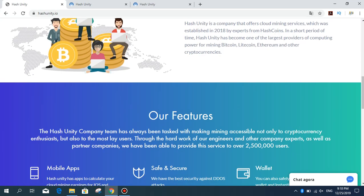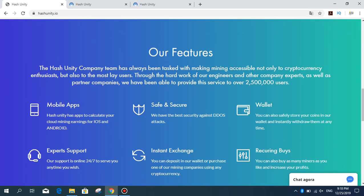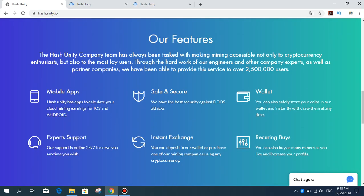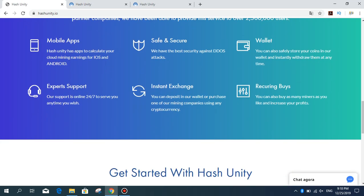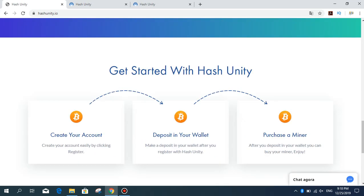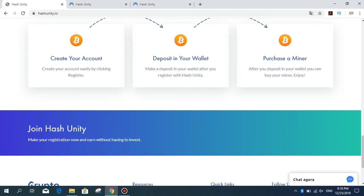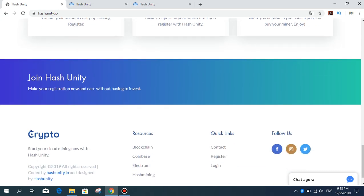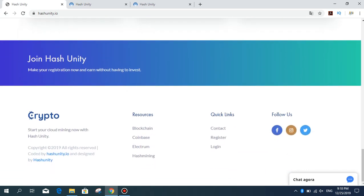These are our features: mobile apps, safe and security, valid expert support, instant exchange, recurring buys, and others. You can contact the company in the communications department. There is also an online chat section here where you can have a live discussion with the support team.